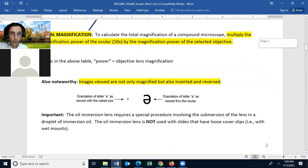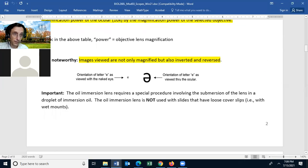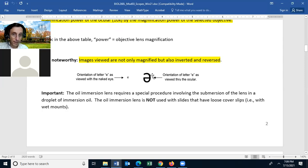You should note that when you see an image under the microscope, not only is it magnified but it is also inverted and reversed. For example, the letter E will appear magnified, inverted, and reversed.